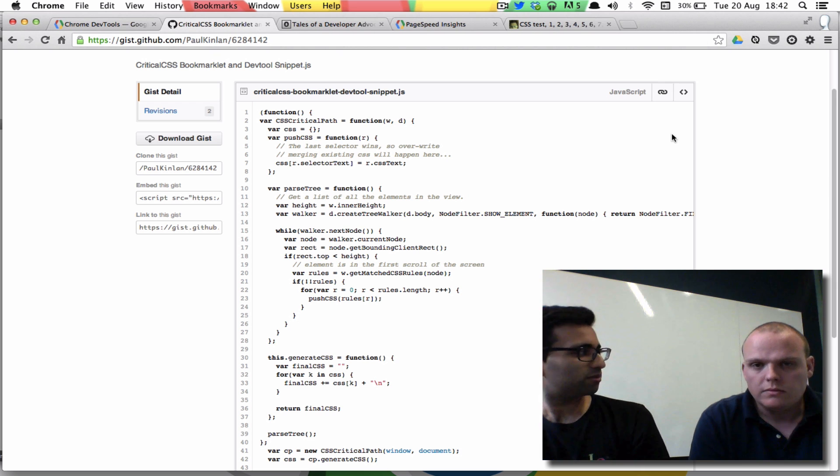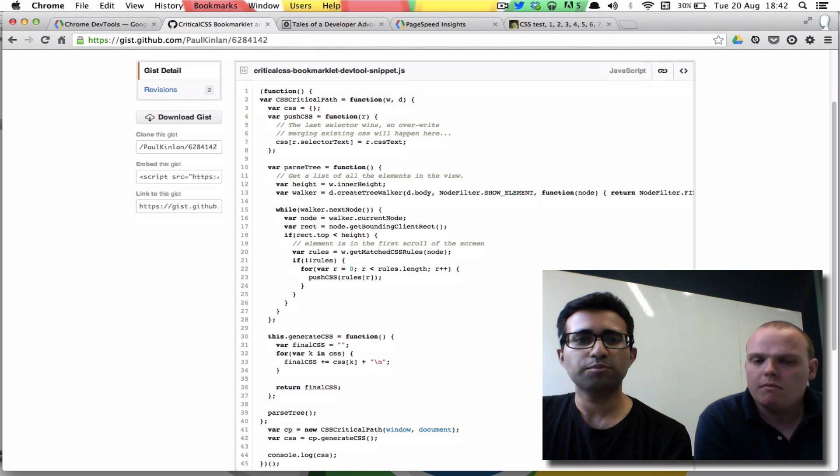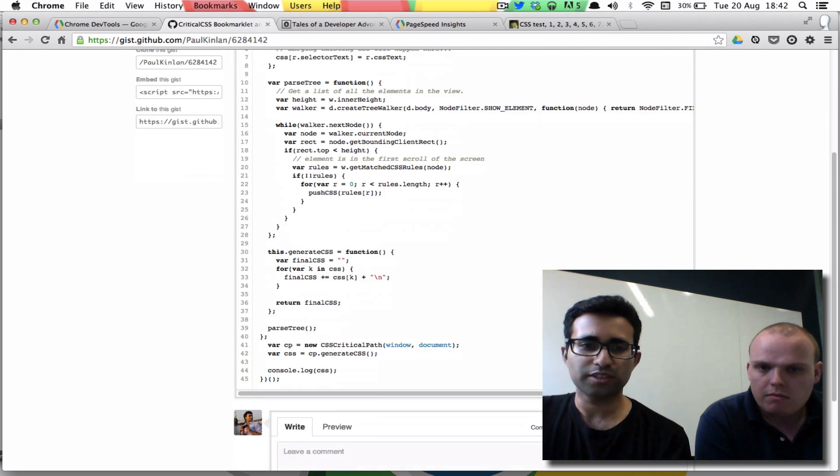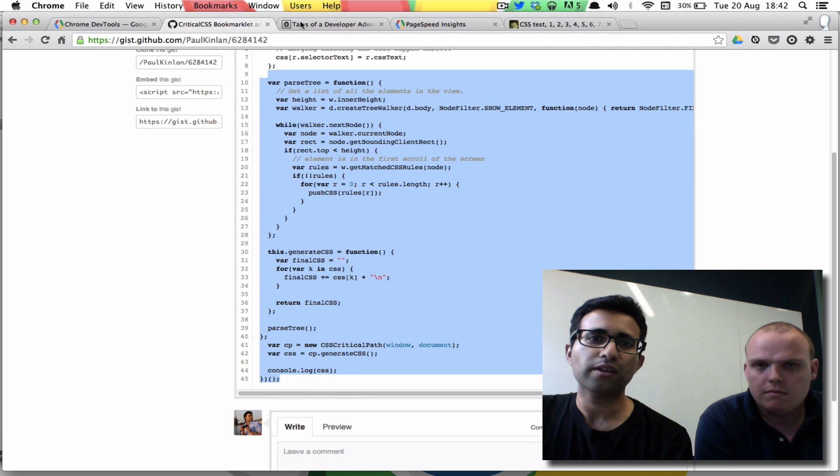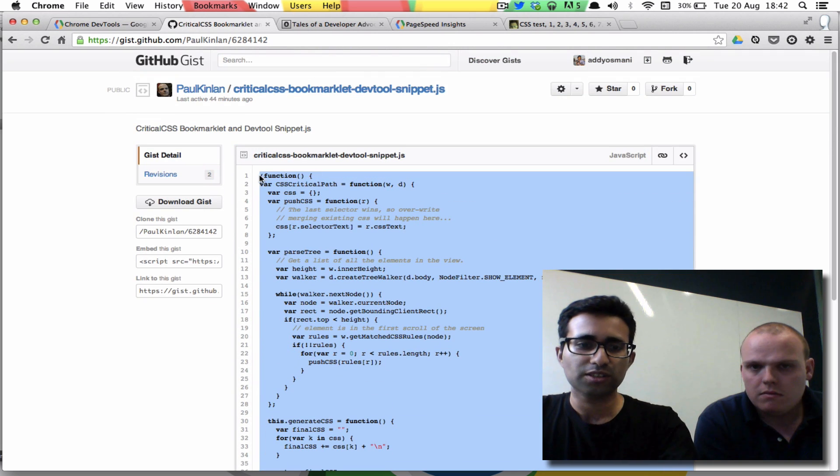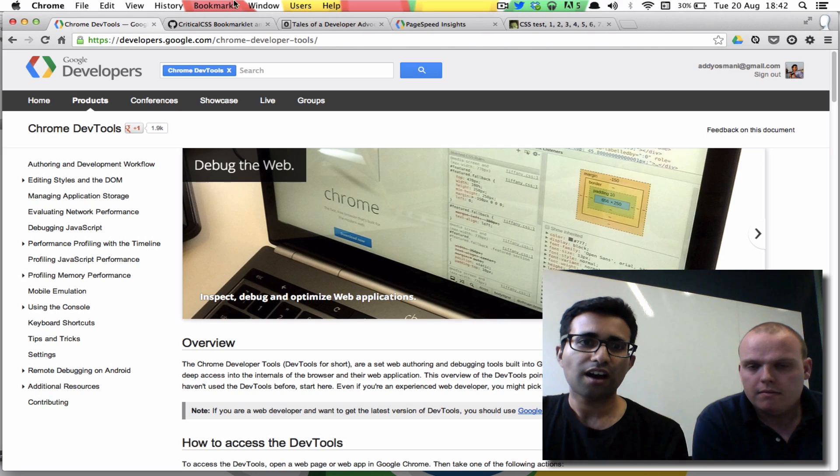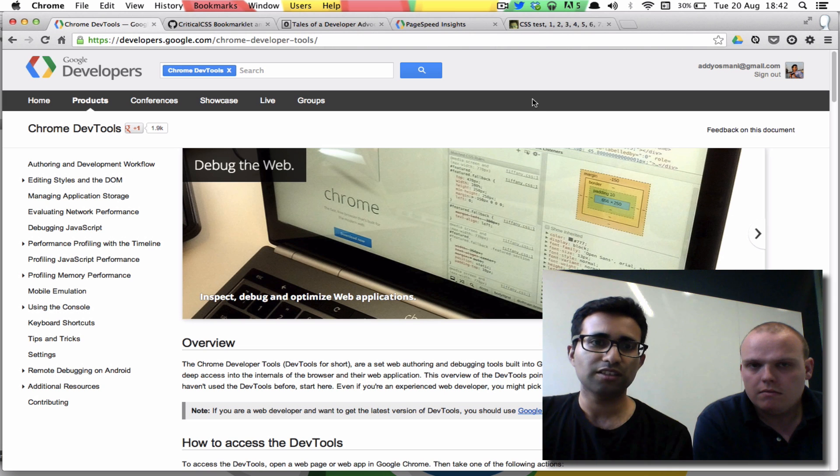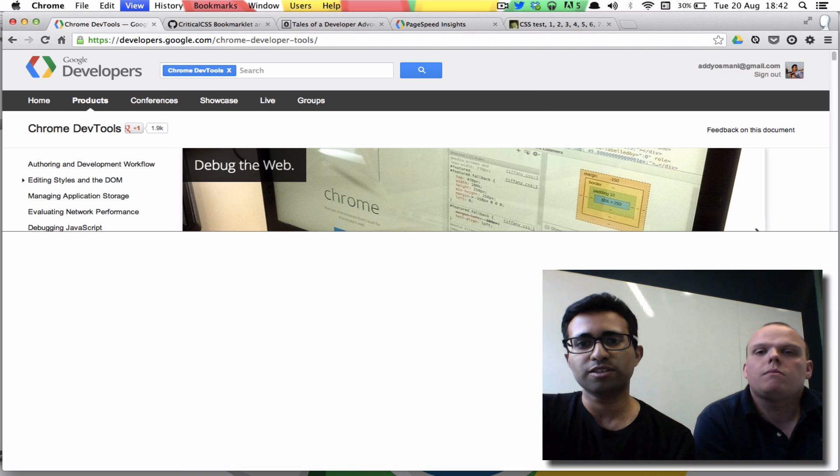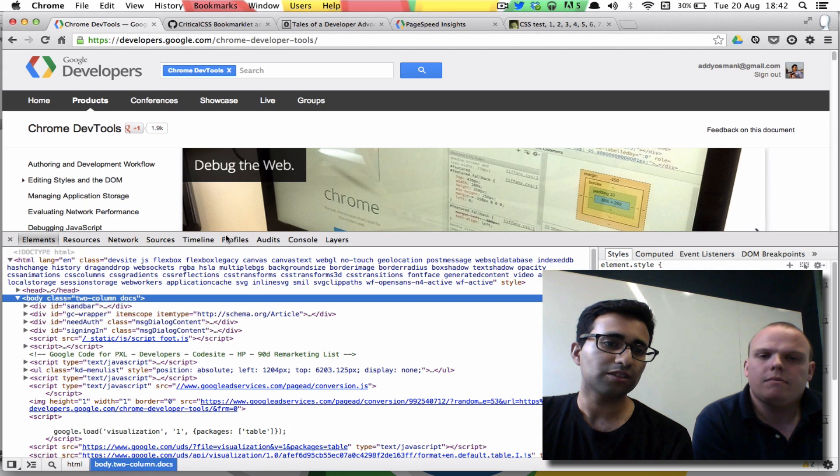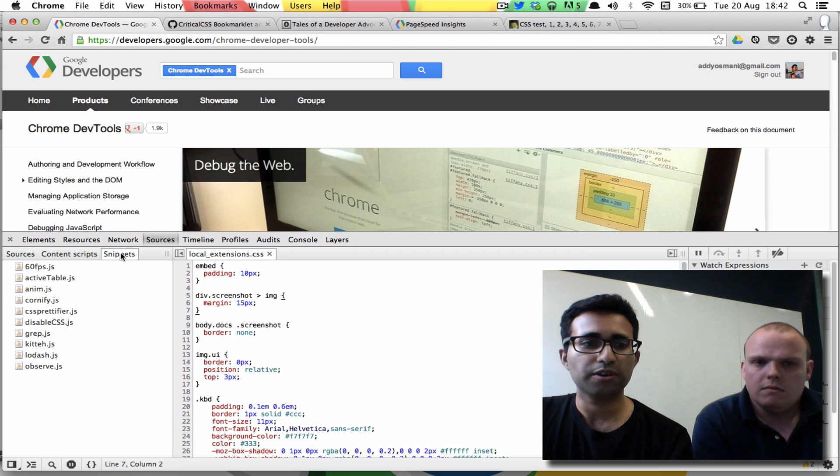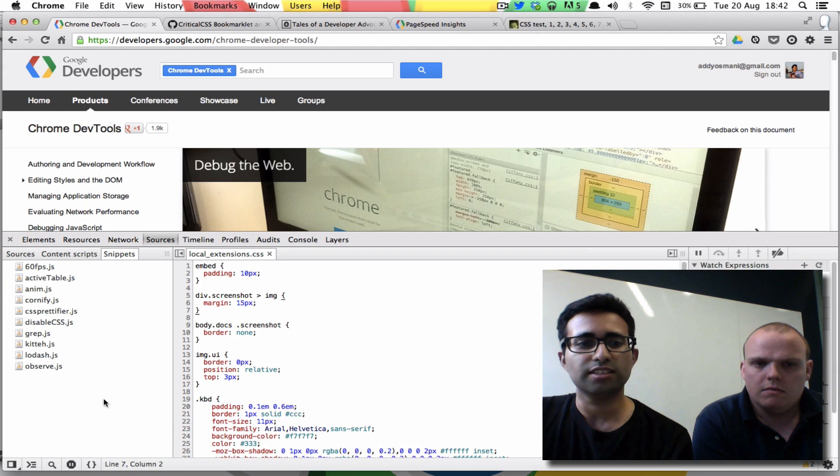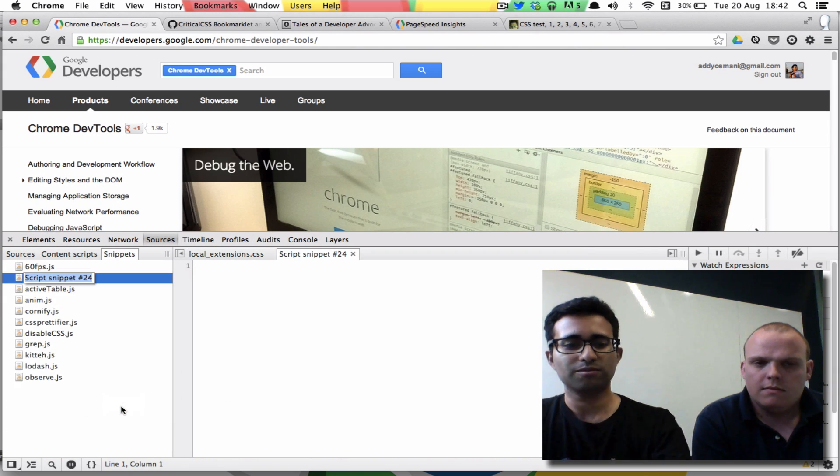Cool. Should we show people how it is? Yeah. So this is the bookmarklet that Paul put together. And we're just going to try it out as a Chrome DevTools snippet. So I'm just selecting the source for this. This is the Chrome DevTools Docs site. I'm just going to open up the DevTools now. And the first thing we're going to do is head on over to Sources and we're going to try this out as a snippet. So I'm going to create a new snippet. What do we call this? Amazeballs.